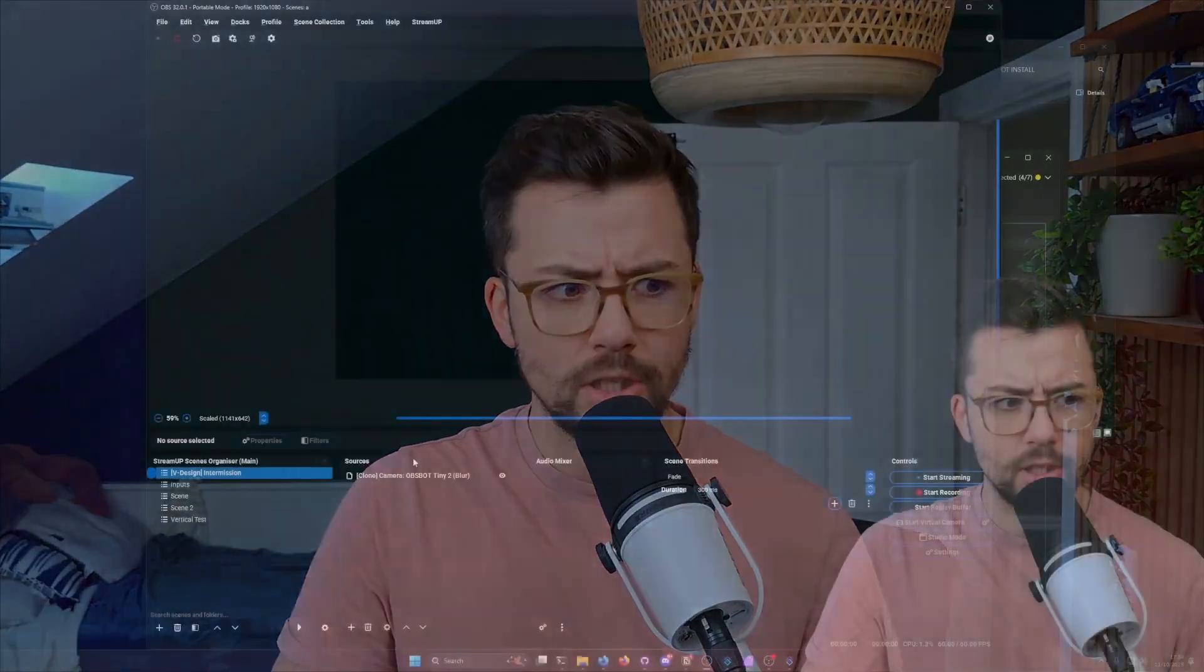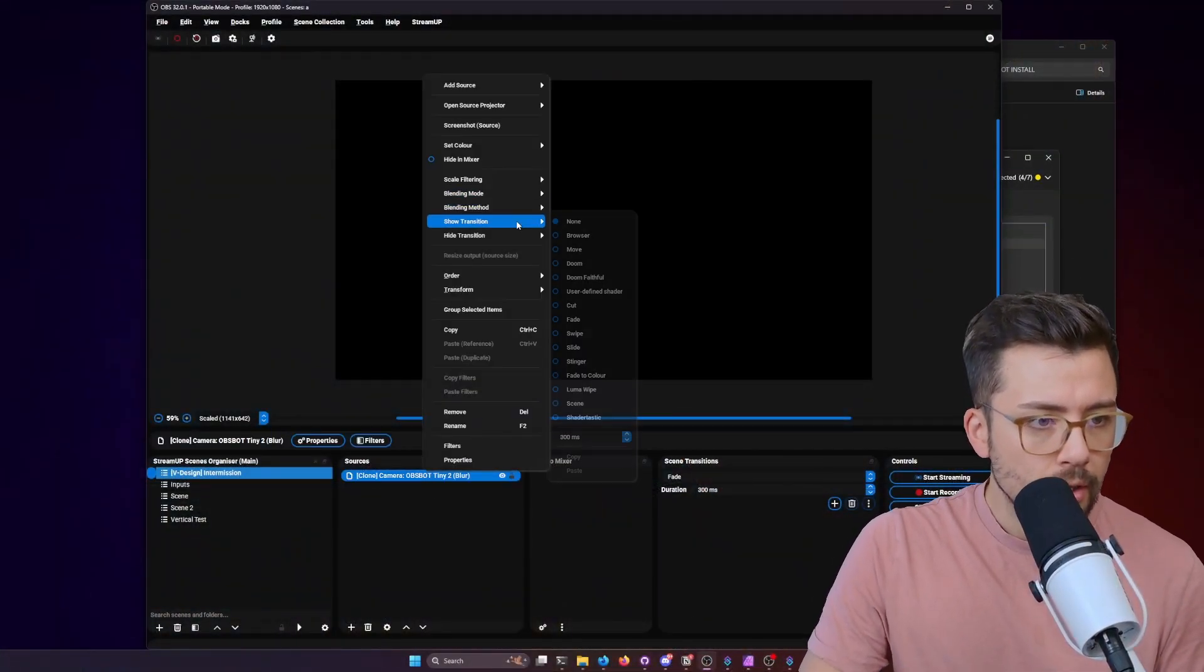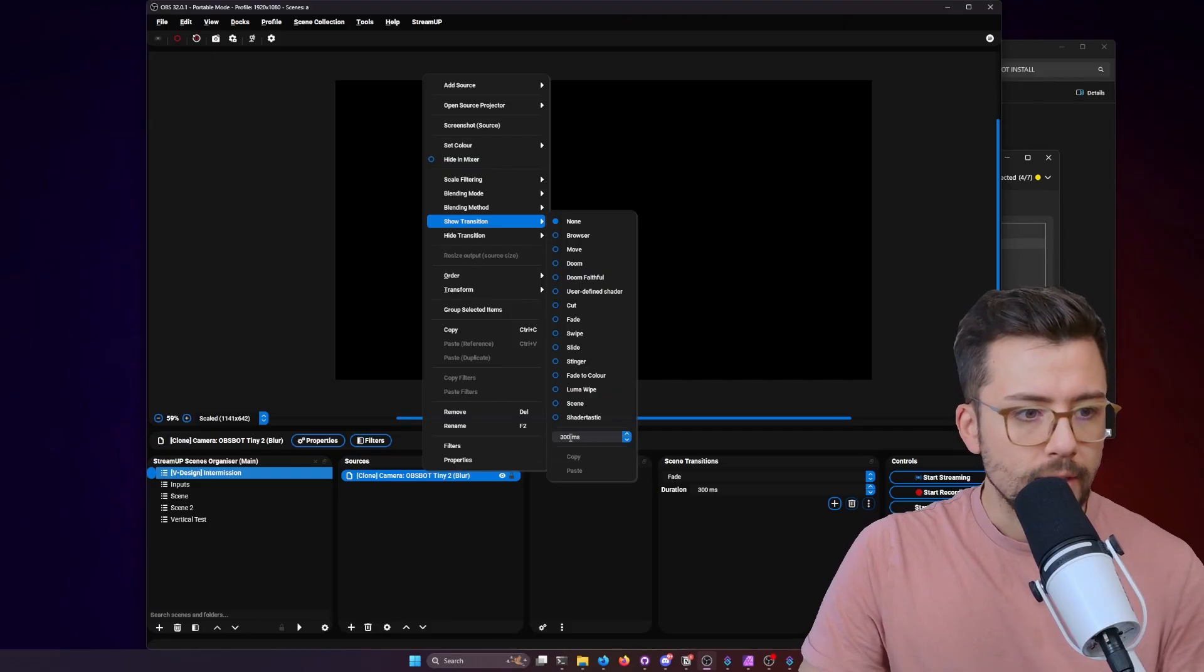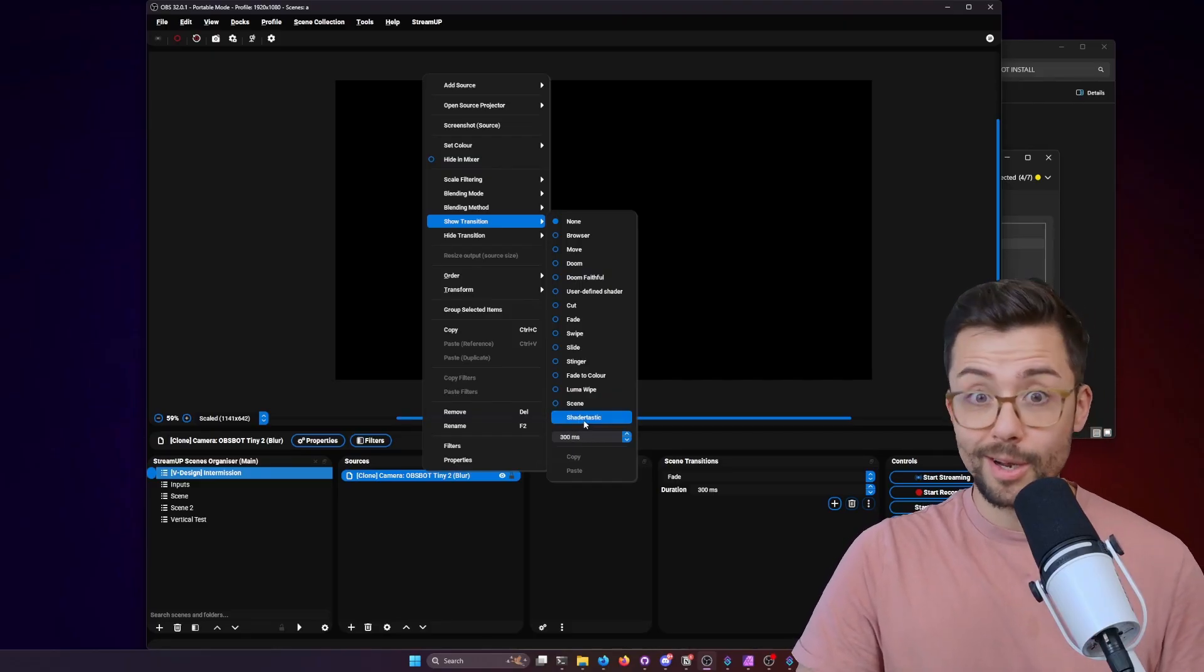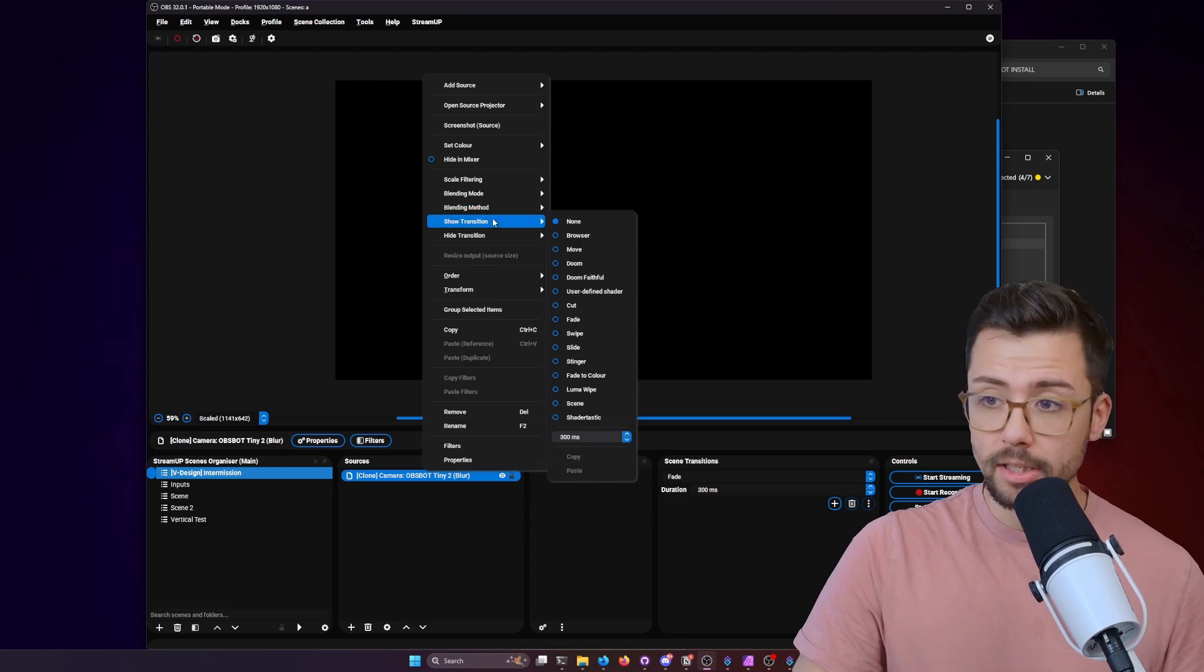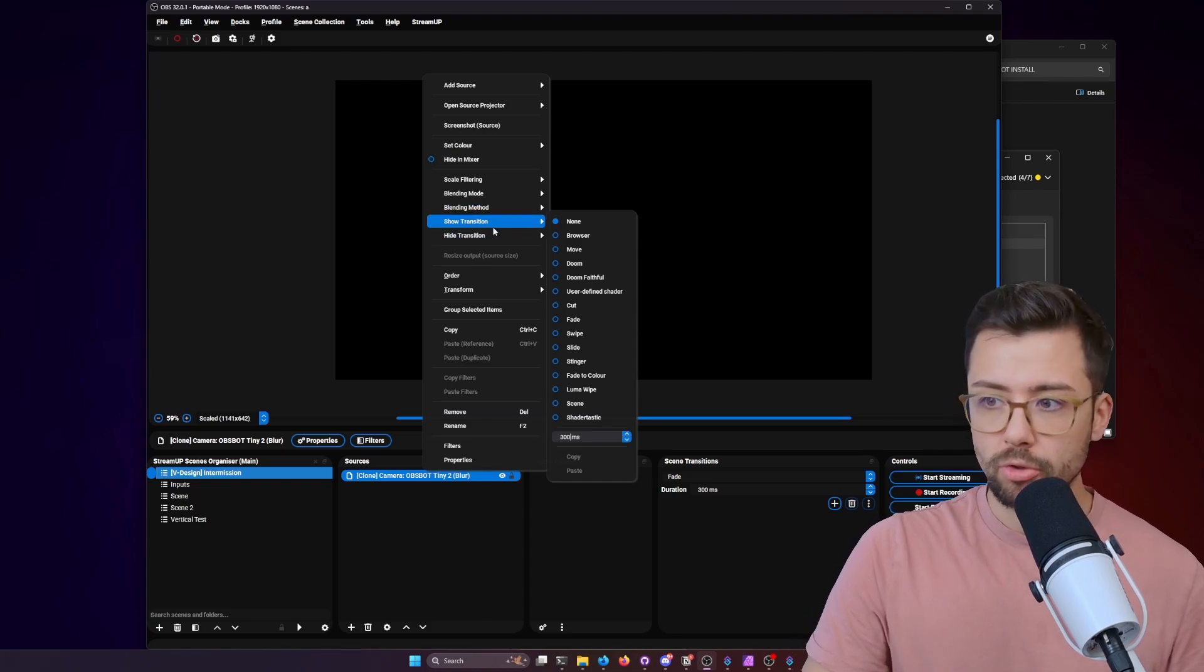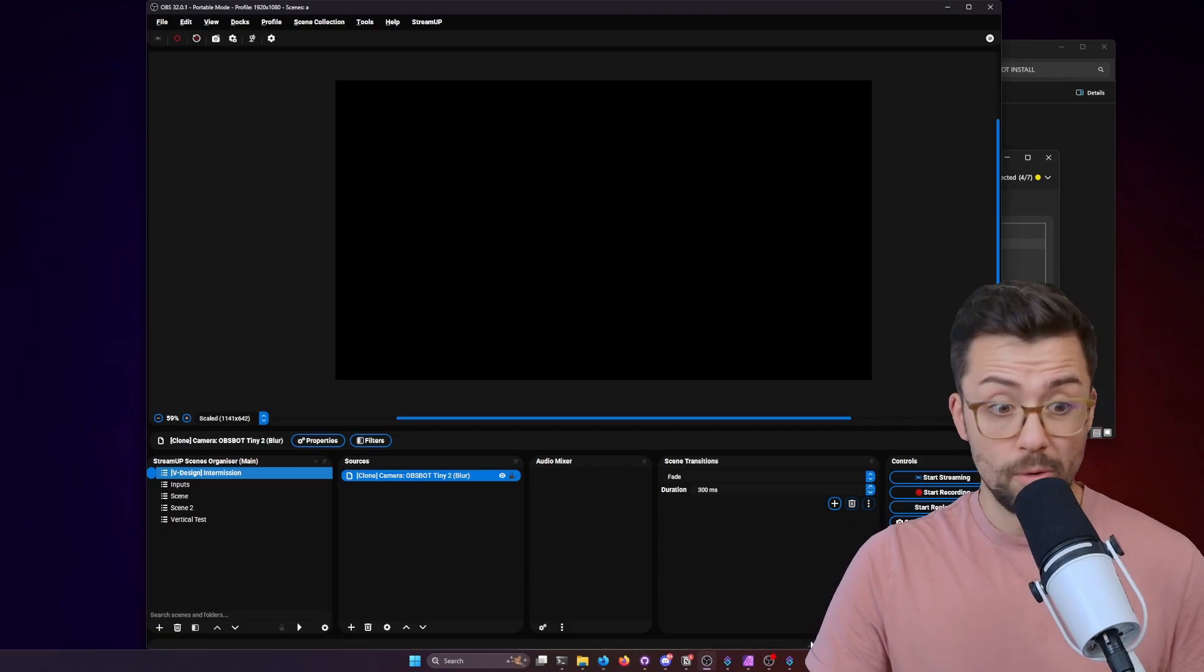Like when you're having to go right click, show transition, find the transition, and type in how long you want the transition for. It's a lot of effort. Whereas on this, we can just press copy show transition by just pressing a hotkey or whatever we set up.